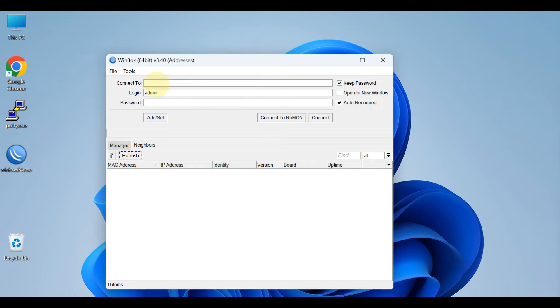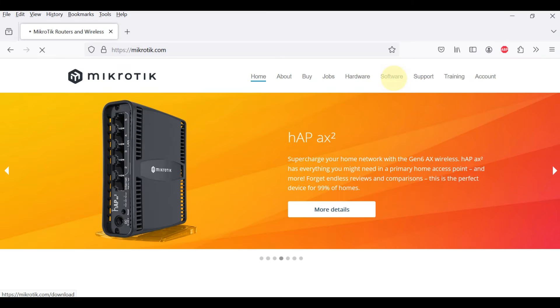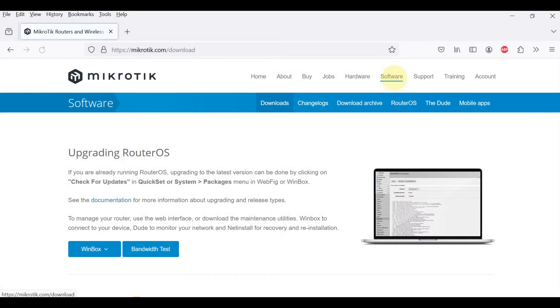Some advanced and system critical configurations are not possible from Winbox. Winbox loader can be downloaded from the MikroTik download page.